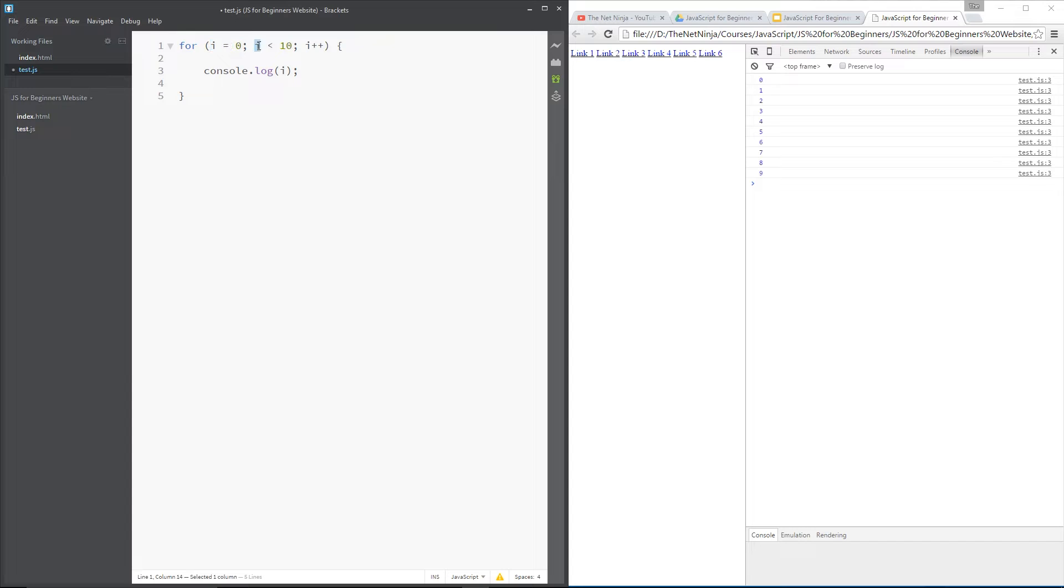Then we're going to check this variable each time around the loop. If it's less than 10, we're going to execute the code and then each time around the loop we're going to increment this i variable by 1.